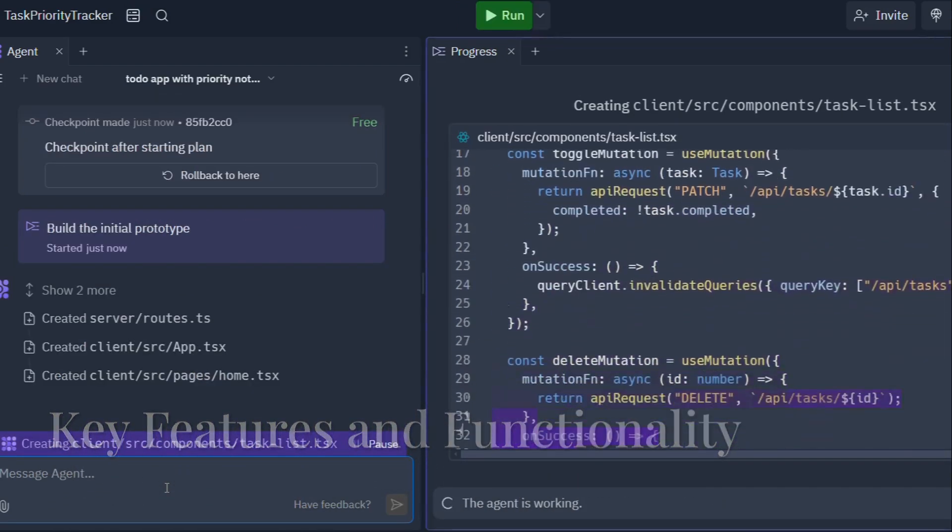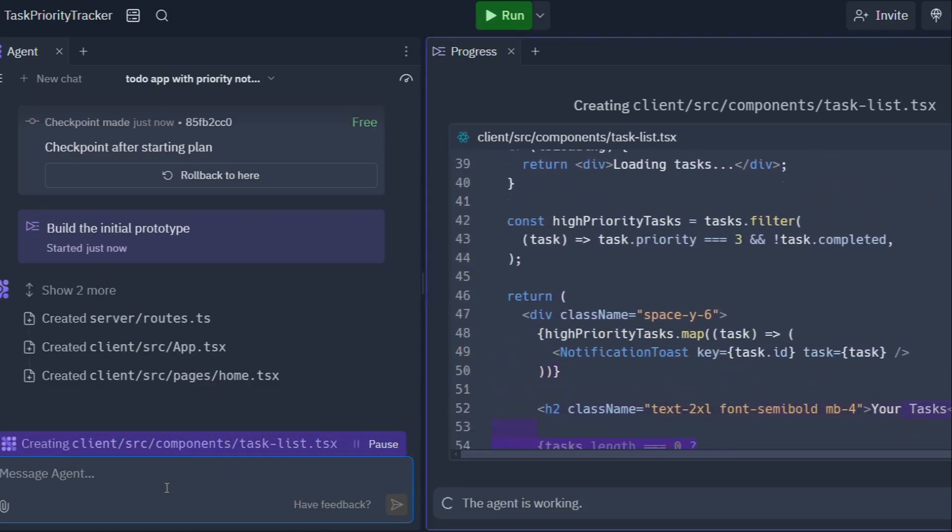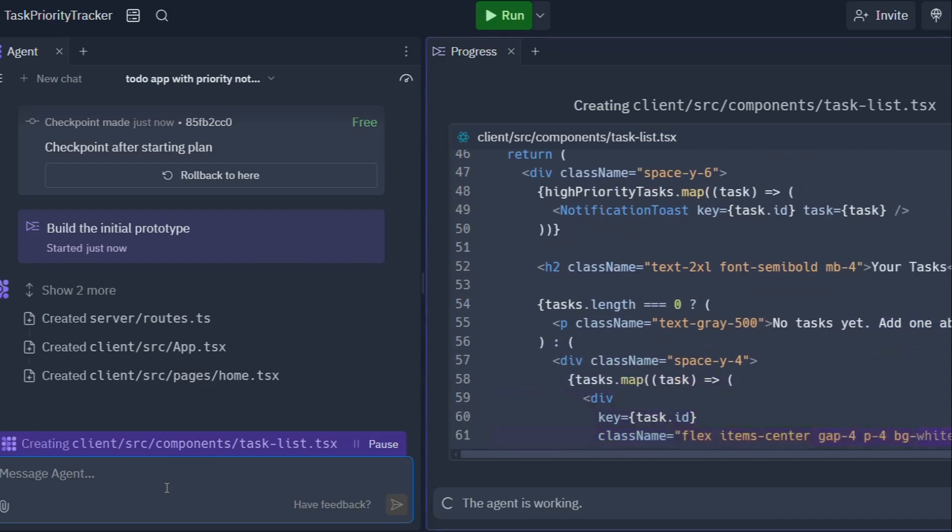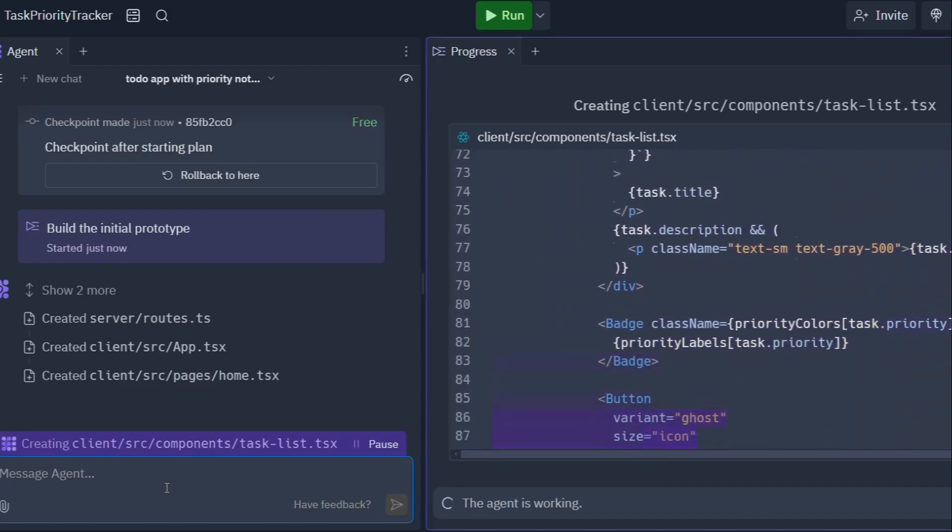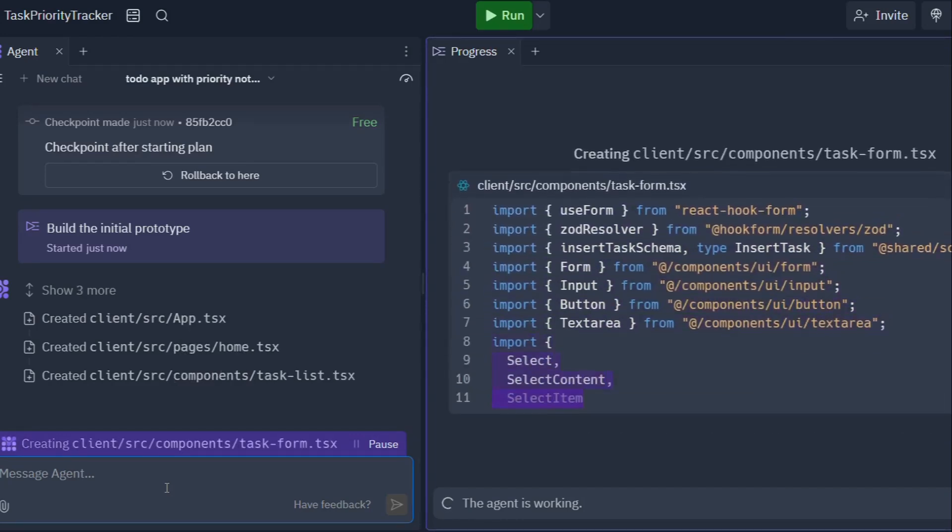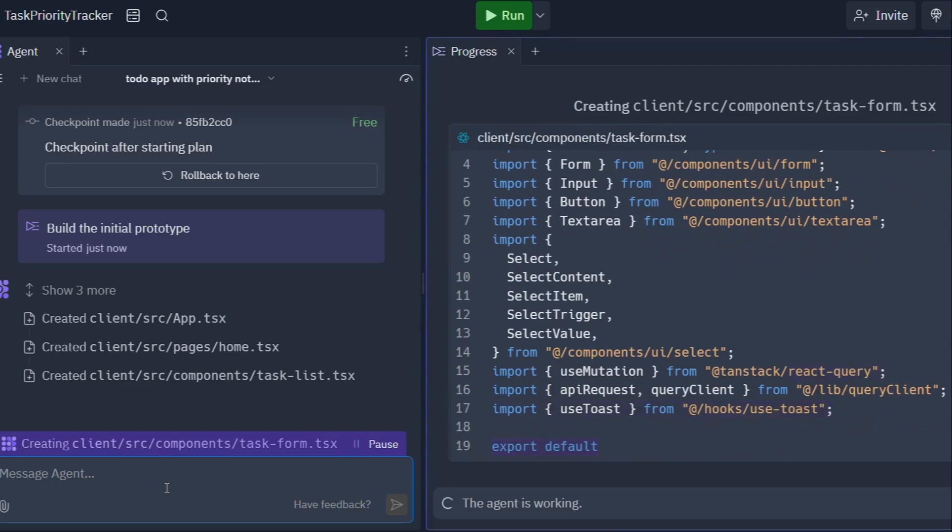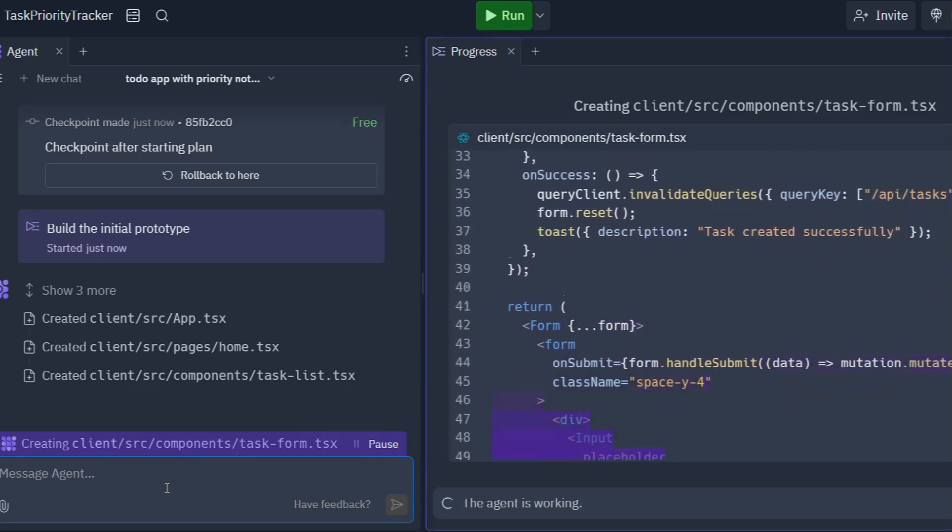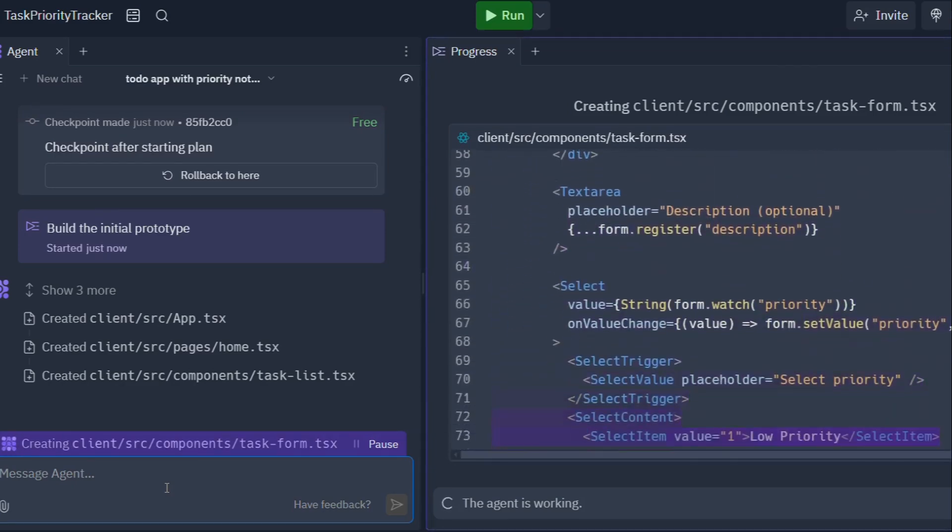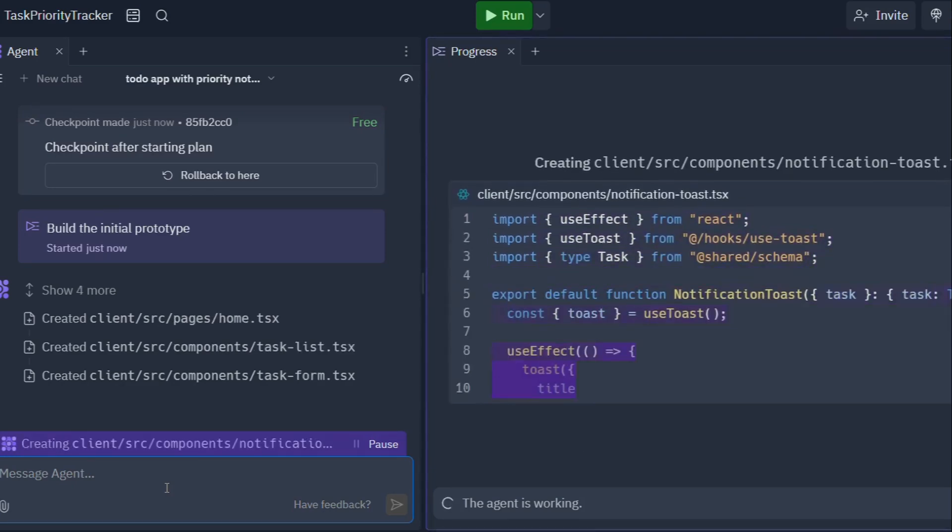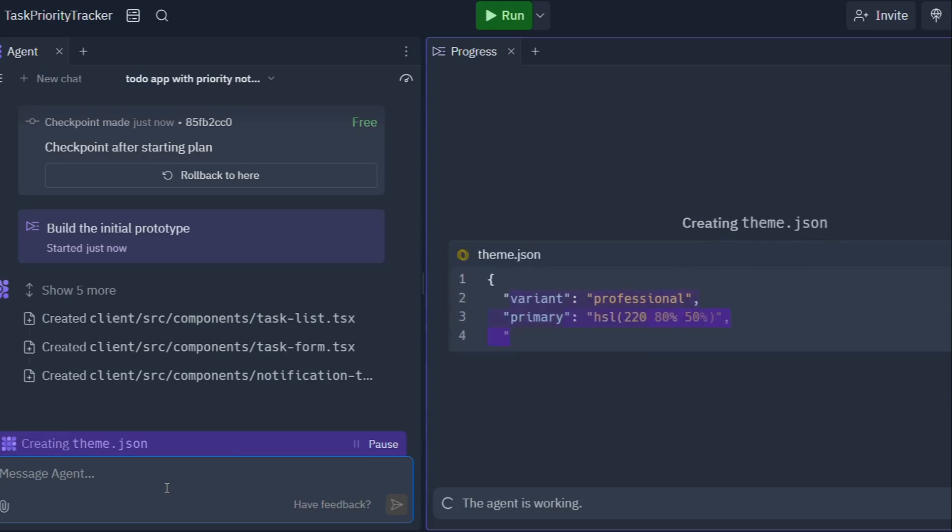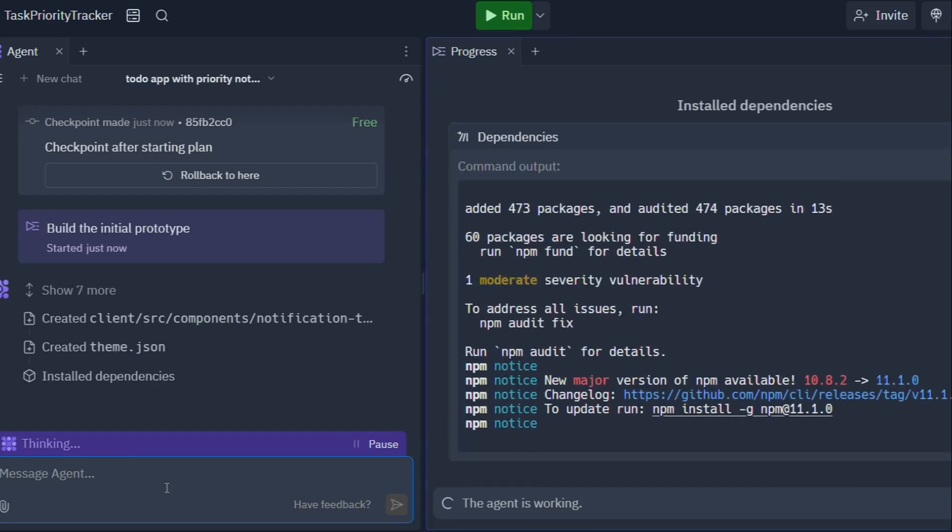So how does Replit Agent actually work? Well, let's break down the magic behind this revolutionary tool. At its core, Replit Agent is a sophisticated AI system that's been trained on a massive data set of code and software development best practices. This allows it to understand your instructions, even if you're not a coding whiz kid.